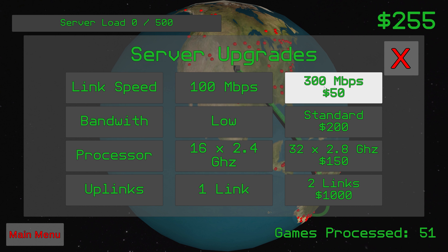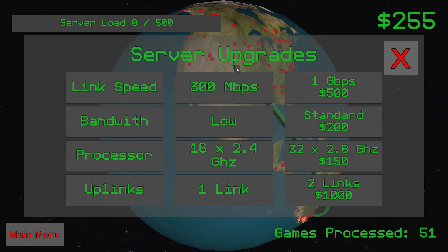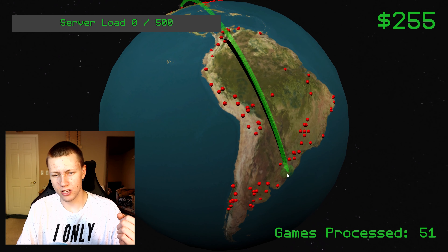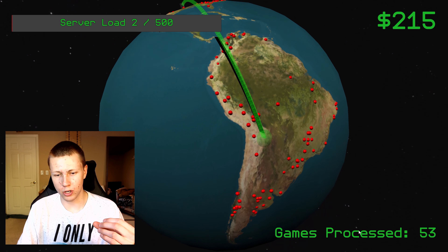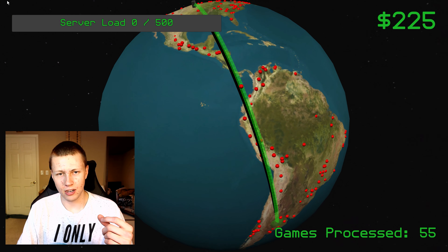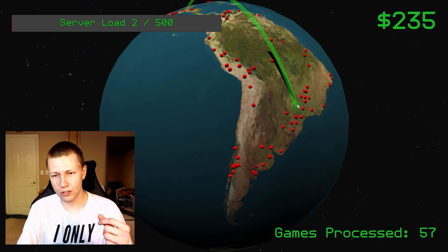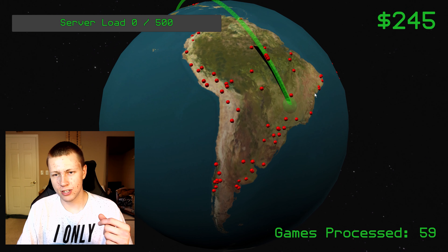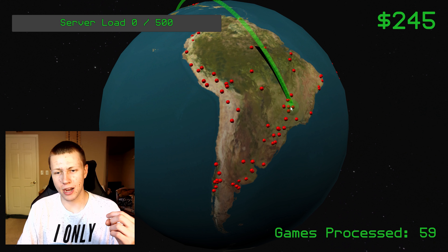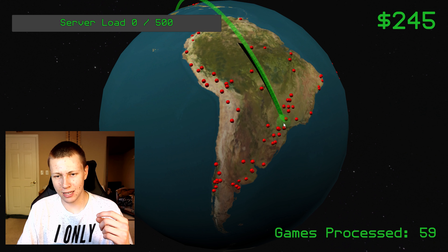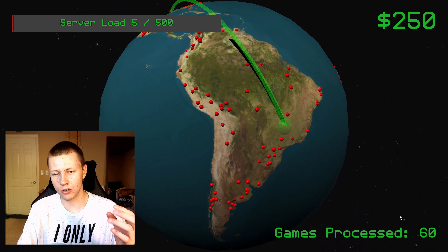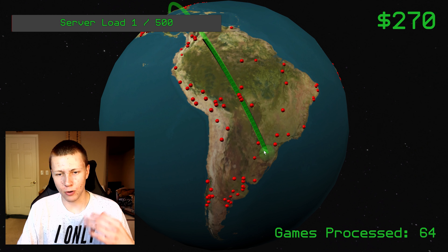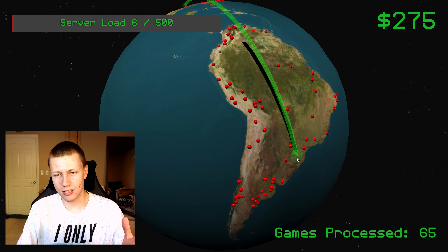We have the link speed upgrade here — we just upgraded to 300 megabits per second; the starting speed was 100 megabits per second. You'll notice the games are now going to the server much quicker. One thing to pay attention to: if you start sending games to the server and click off, they'll snap back to where they started. You really have to click and wait for them to actually reach the server — that's why the link speed upgrade is important.